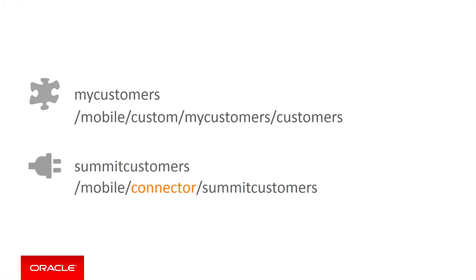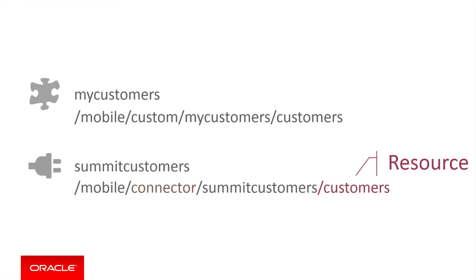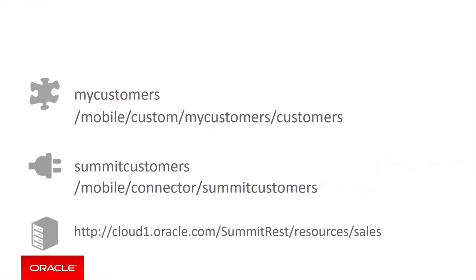The connector abstracts the underlying web service calls. This means anything added to the internal endpoint will be added at the end of the URL used for the actual web service call. In this case, we will add slash customers. This means that if the URL for the web service is cloud1.oracle.com slash summitrest slash resources slash sales, the actual URL called at runtime will have slash customers added at the end.